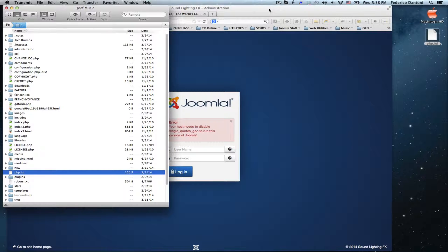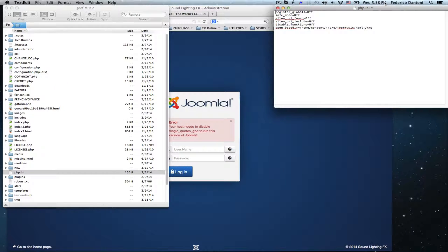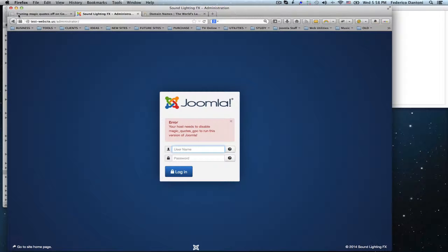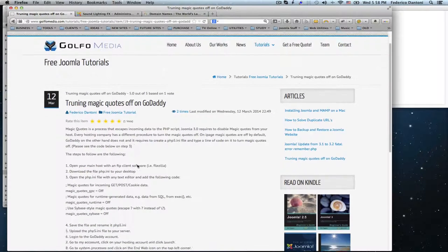Once we have the file, we are going to open it with a text editor and copy the following line of code.